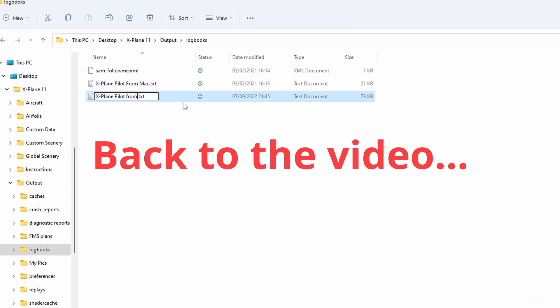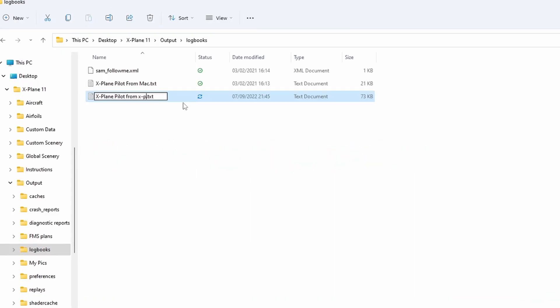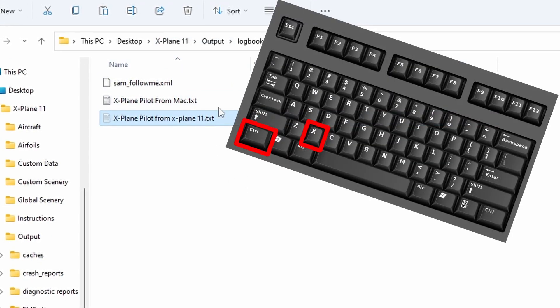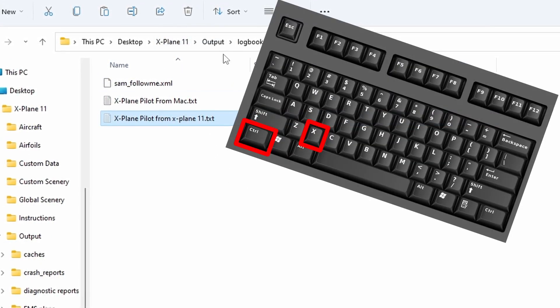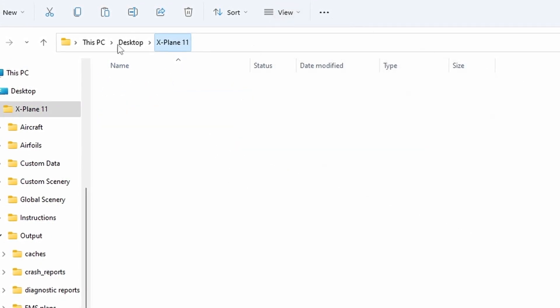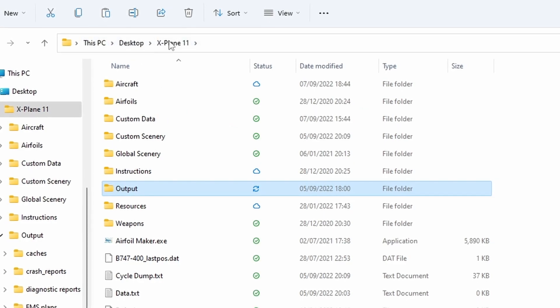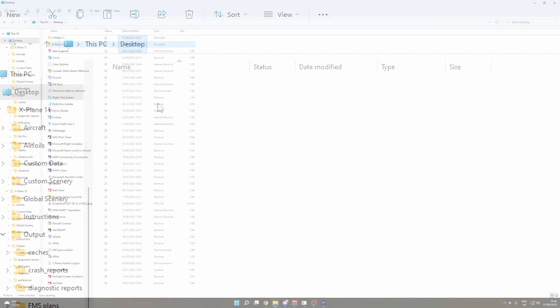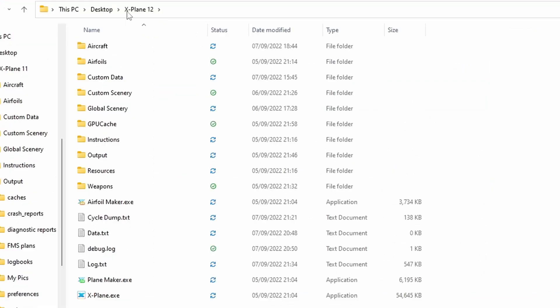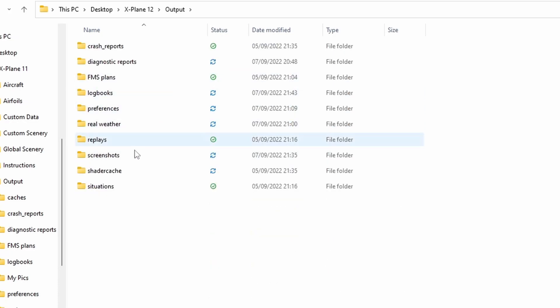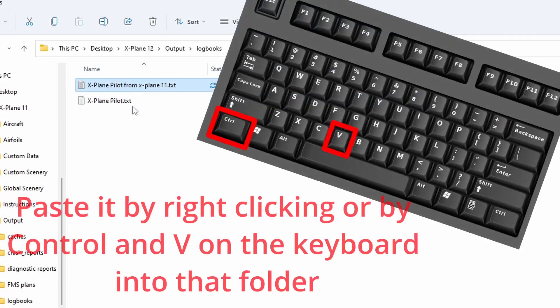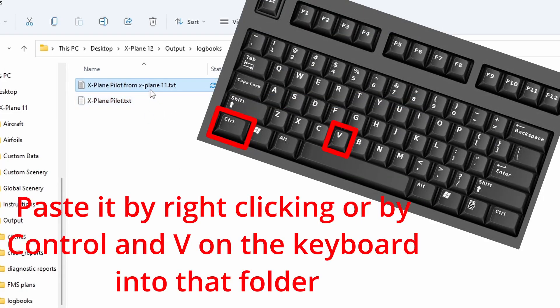For example, from X-Plane 11, simply control and X or cut it from the X-Plane 11 folder, or copy it depending on if you still want X-Plane 11 installed. Now we're simply going to go into the X-Plane 12 folder, same location. Nothing much has changed in that aspect. Go into logbooks again and paste it. You can see this is from X-Plane 11.